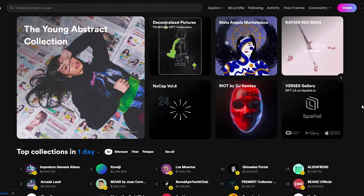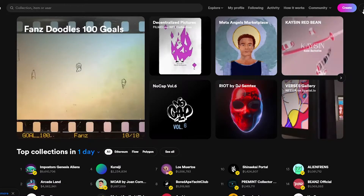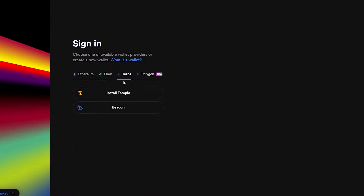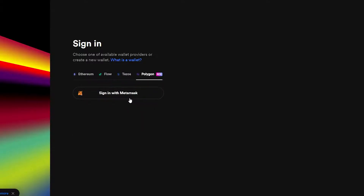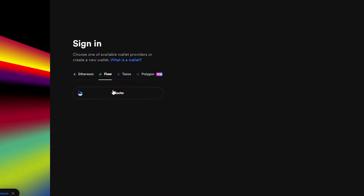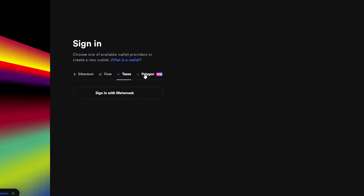First, let's create an account. Click on Sign In and it will take you to the sign-in page where you can connect using MetaMask, Taurus, mobile wallet, or more wallets if you click Show More. Each wallet supports different cryptocurrencies — Polygon and Ethereum work with MetaMask, Flow only with Blocto, and Tezos with its own options. I'm going to use Polygon and sign in with MetaMask.